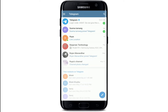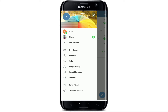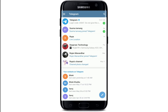Once you enter the code, you'll be automatically logged in with your other account on Telegram. Now if you tap on the hamburger menu at the upper left, you'll be able to see two accounts that have been logged into your Telegram. You can always switch between the two accounts by simply tapping on them, and that way you'll be able to log into multiple accounts on Telegram.